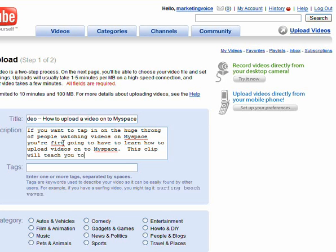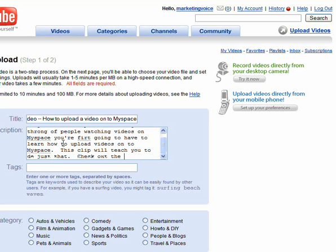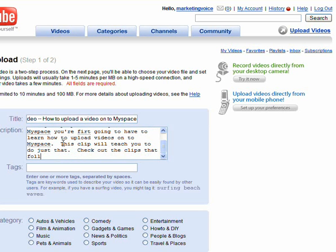Now I want to get down there and put some tags in. First, I'm going to do a little advertising for future clips. That way somebody reads this, watches this first clip, they'll know to look for the other clips.